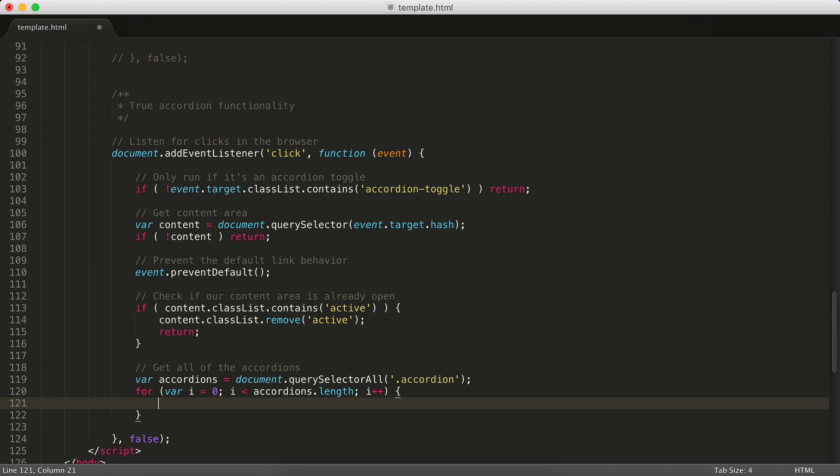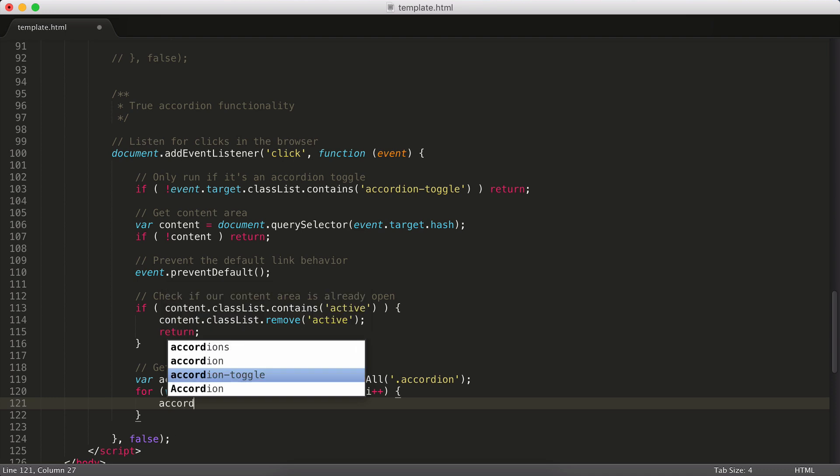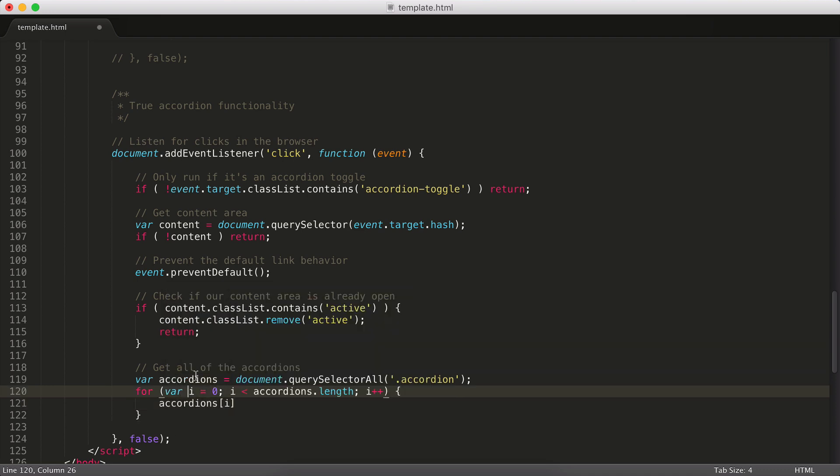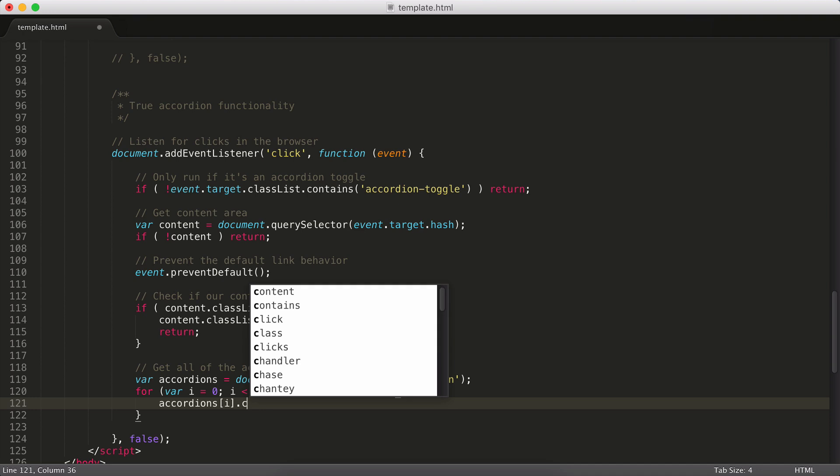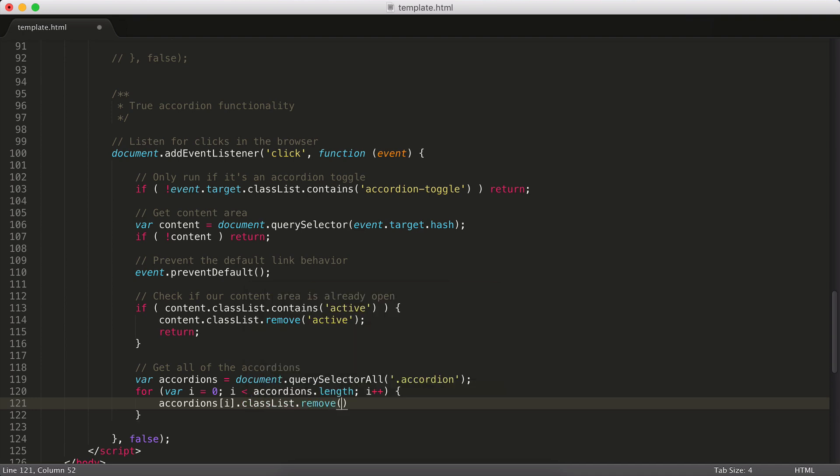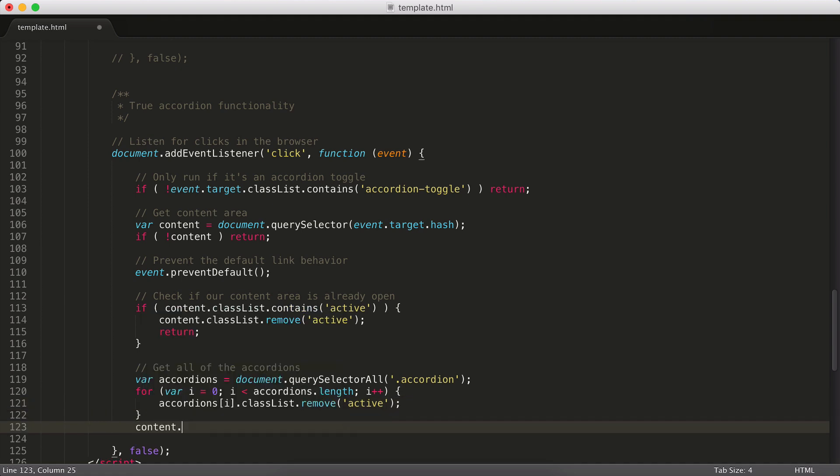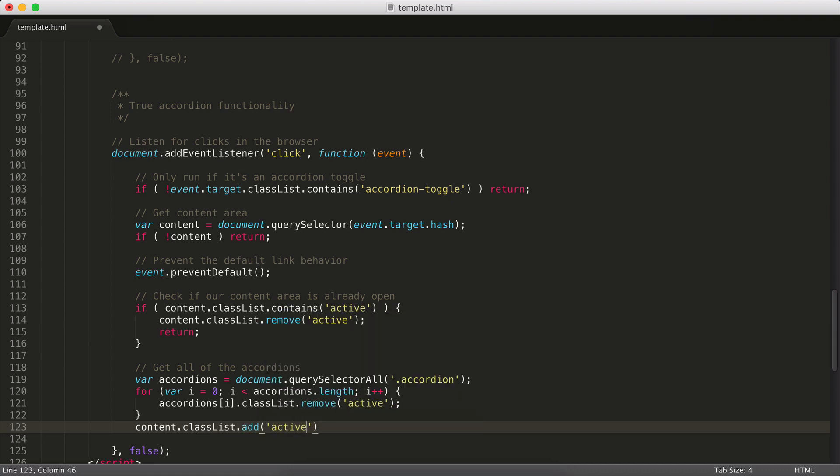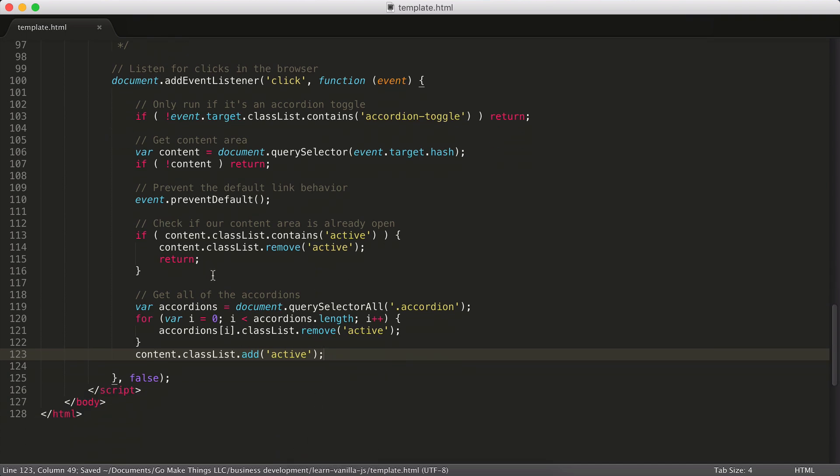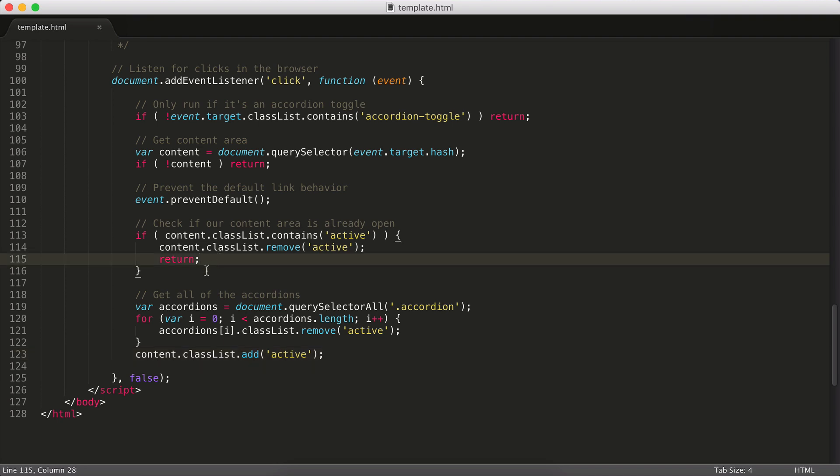And so what we want to do then is for each of our accordions, we want to say accordions[i]. So accordions is going to be a node list, but it's a little bit like an array. It's just a list of items. And i is how we grab the current item as we loop through all of those. So we're going to say accordions[i].classList.remove active. And that's going to remove the active class from every accordion. And then we can take our content and we can go ahead and add that active class to it. And now with that in place, what we're effectively doing here is if our content area is already open, we're going to remove our class and quit. If it's not open, we're going to grab every accordion on the page. We're going to loop through and close them. And then we're going to open up the content area we're actually trying to target.